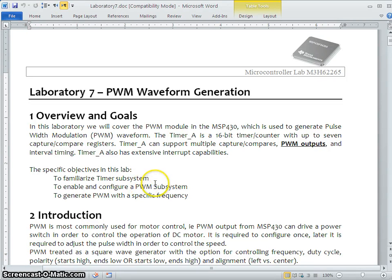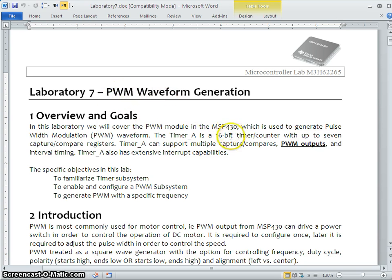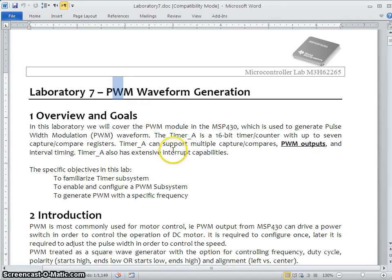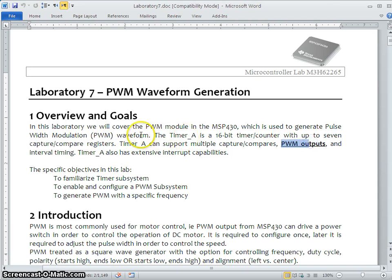Hello everybody, welcome to lab session 7. This is about PWM waveform generation. In this lab session we are going to see how to configure the pulse width modulation subsystem available in our MSP430 microcontroller and how to generate a particular PWM waveform with a specific frequency. The PWM is not possible to generate without the help of a timer — basically we are going to configure the timer in PWM mode.